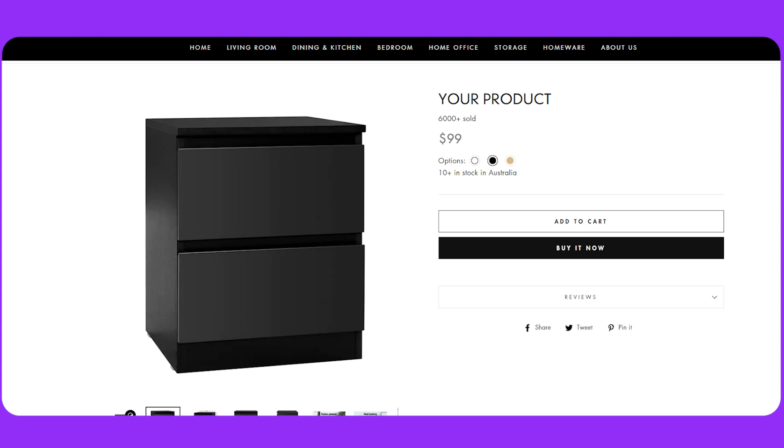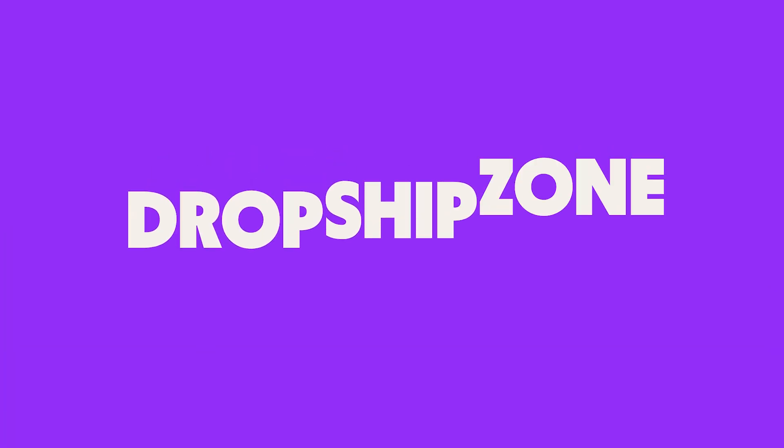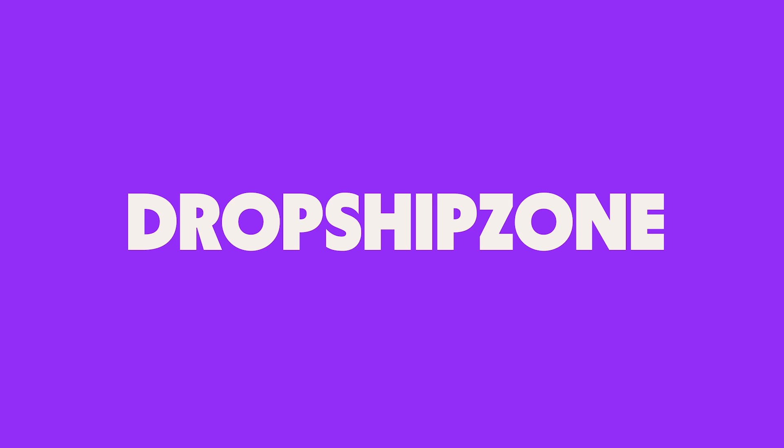When your SKUs have been successfully updated, check out your website to see the changes. Make ship happen with DropshipZone.